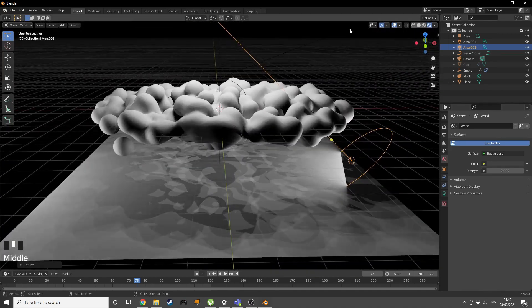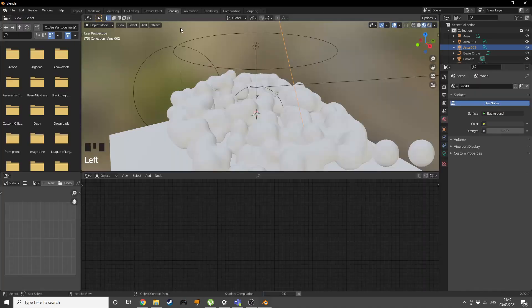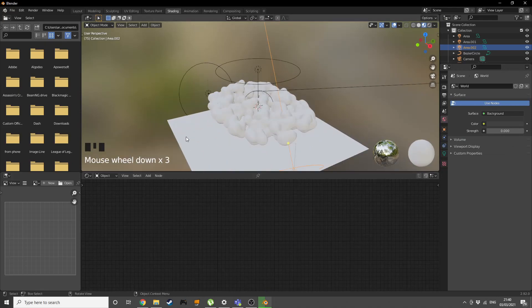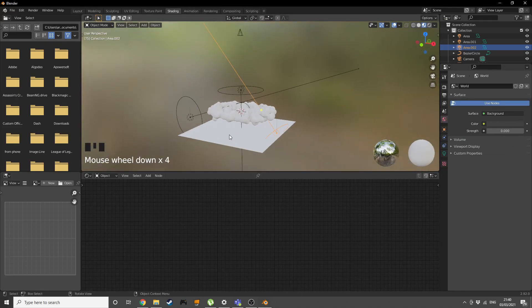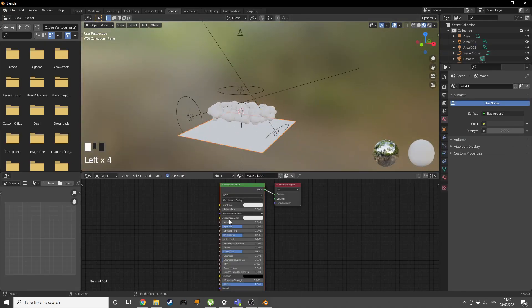If we change our world settings to black, we have this. Let's go into the shading tab. Our plane, give it a new material, increase the specular with no roughness and make it completely black.